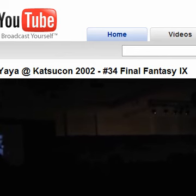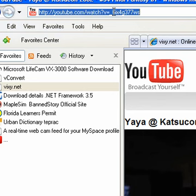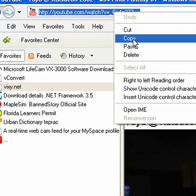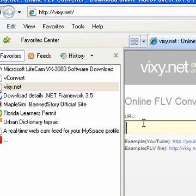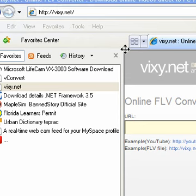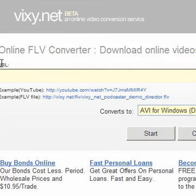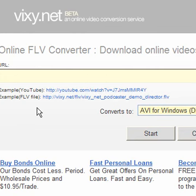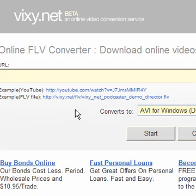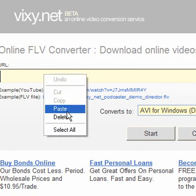What you do is you come up here to the link, you copy it, and you go back to the converter. You see where it says URL, right up here? It shows you an example of a YouTube video and an FLV video. I don't use FLV files very much, I use YouTube. So what you do, you just go to it, paste, and then click start.